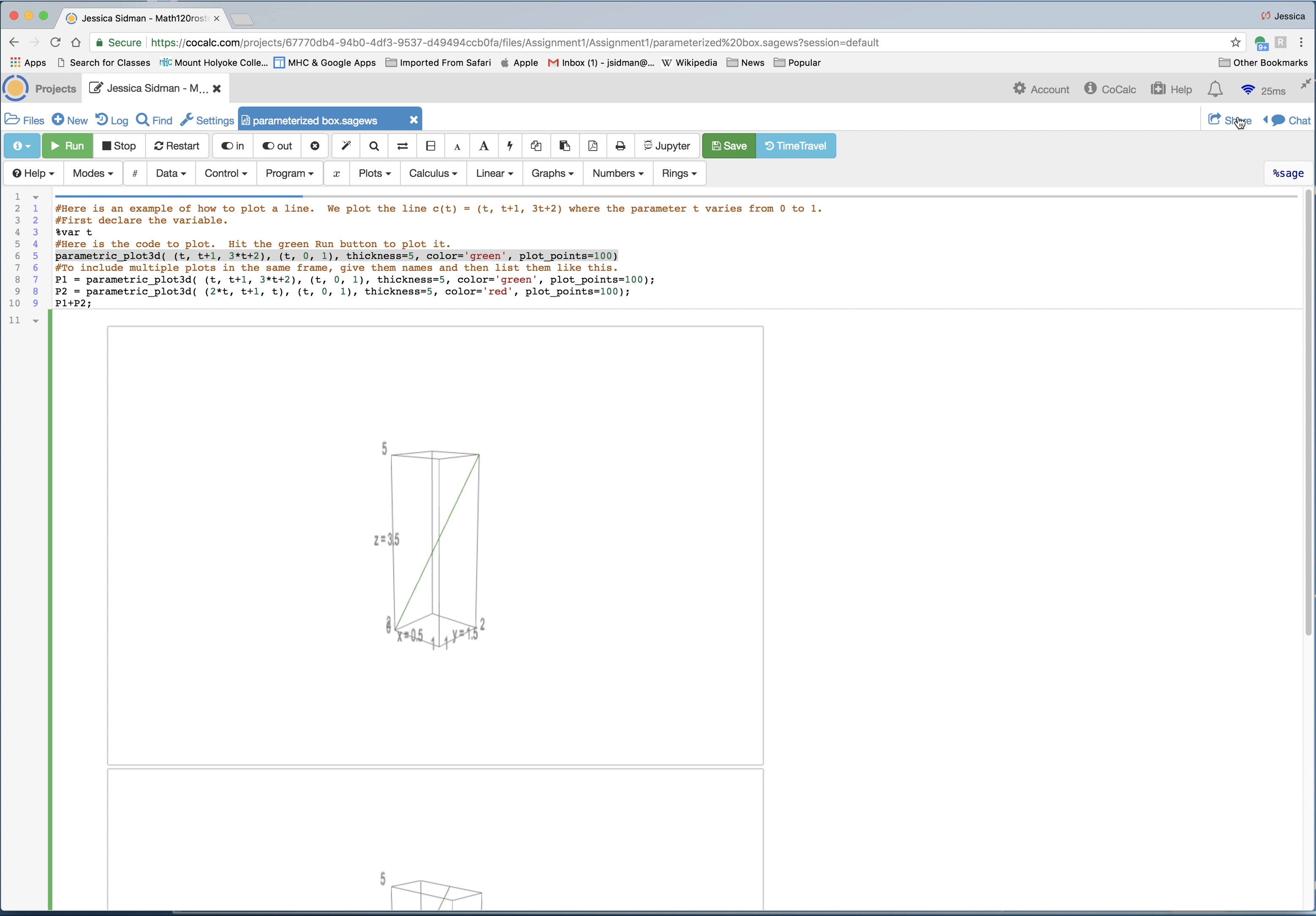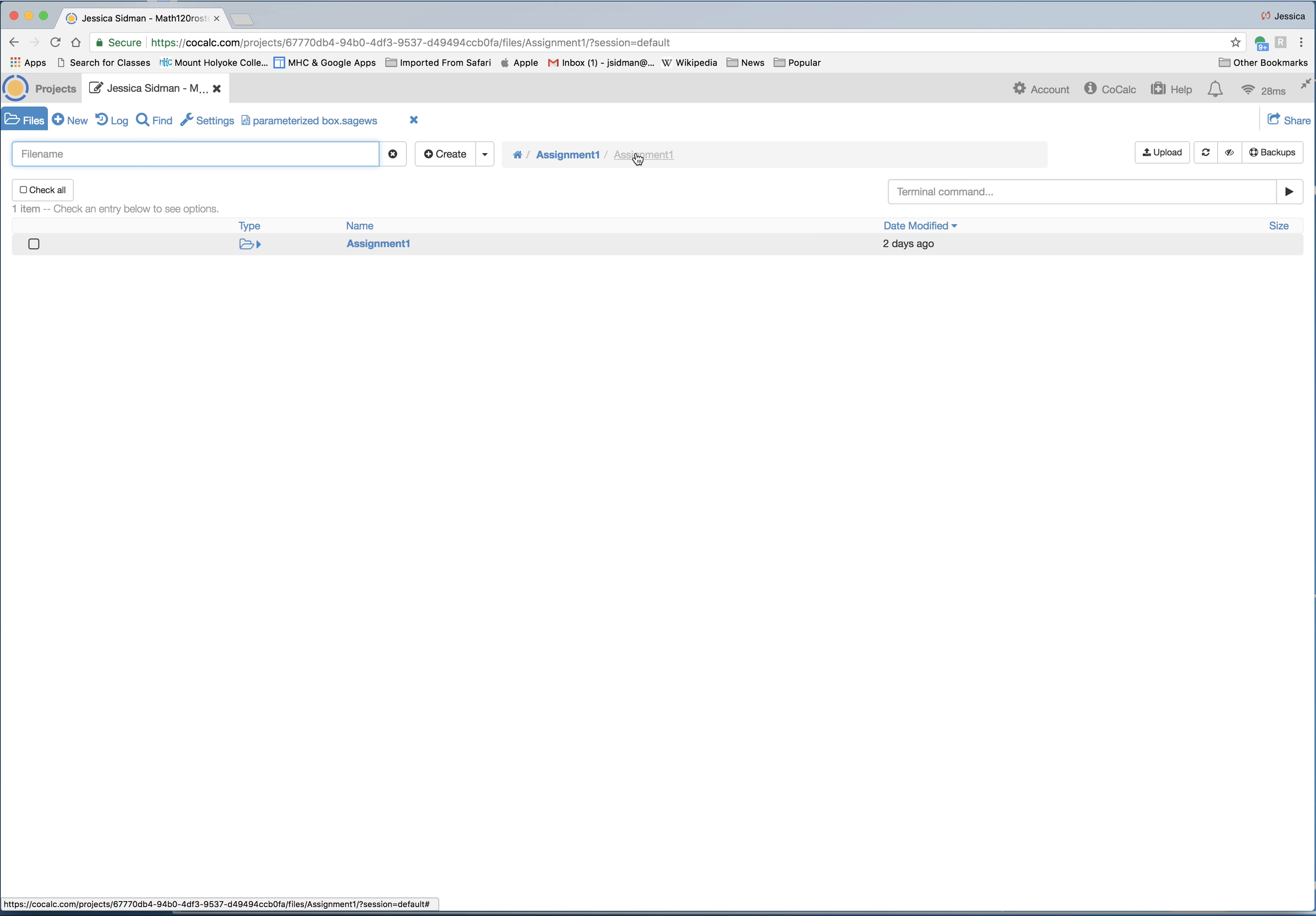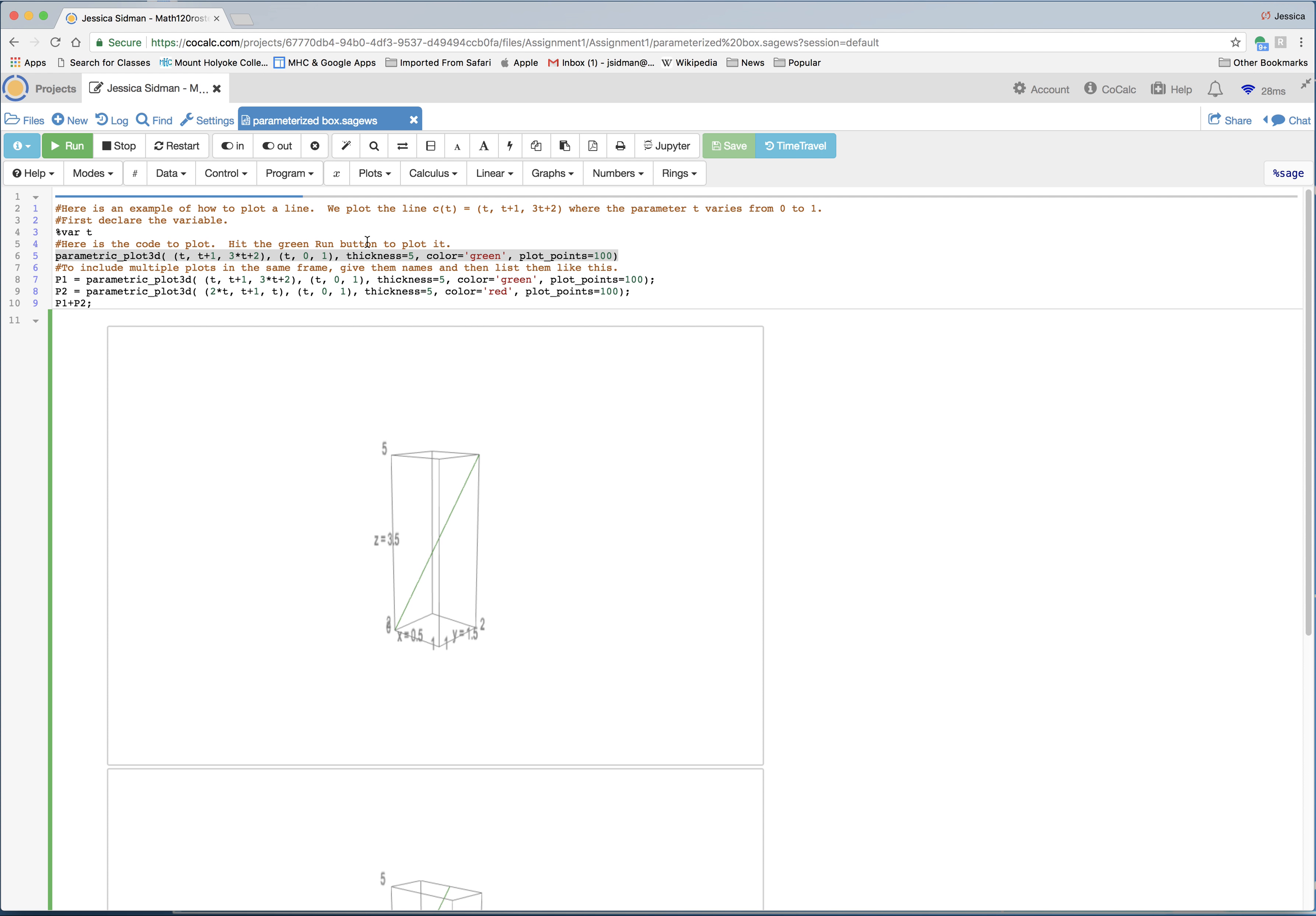And then I'm actually not sure what you do next. I don't think you want to share it. What you want to do is somehow hand it in to me. Maybe if you just... I'm actually not sure. Well, make sure you save it. I think I'll be able to see it on my end when you do that. If not, I will give you further instructions later. Alright. That's it for this screencast.